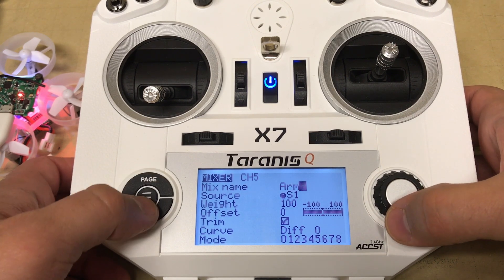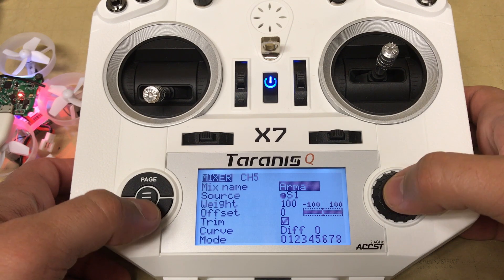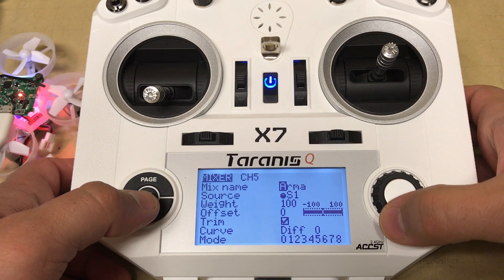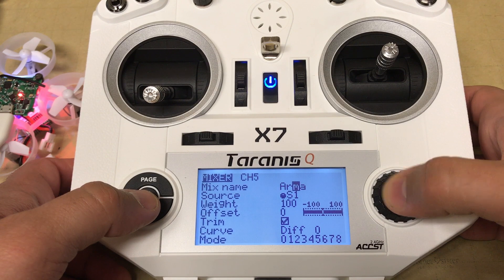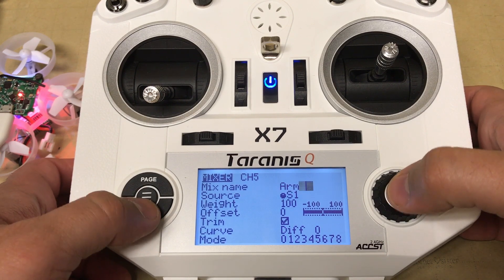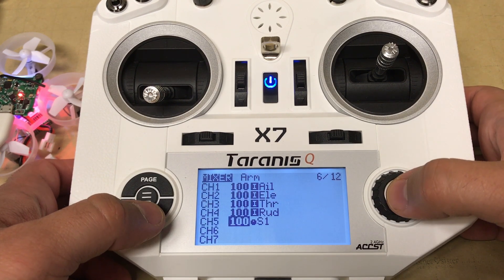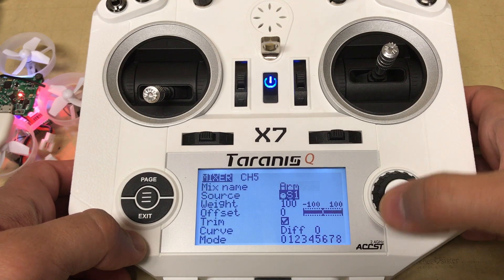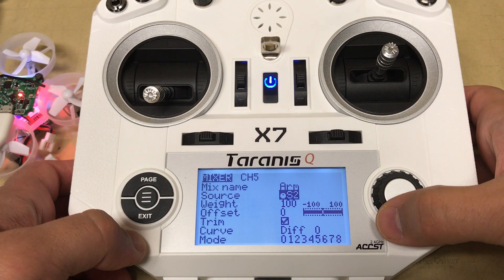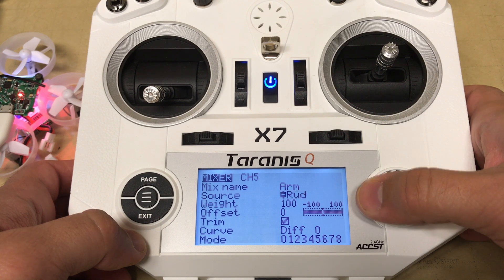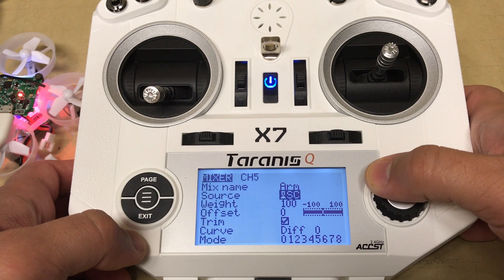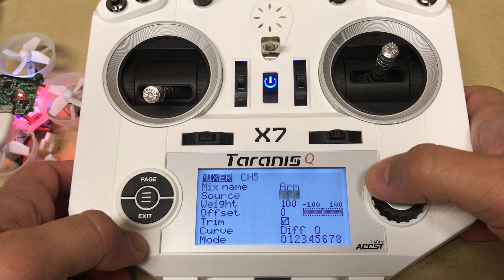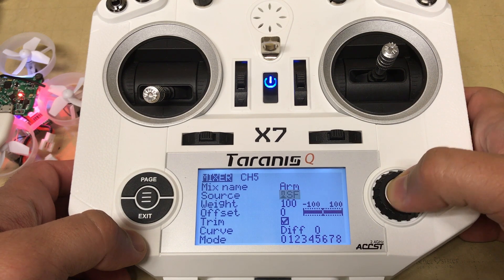With channel 1 through 4 used for the basic flight functions, we're going to use channel 5 to arm the flight controller. We will use the top left button on the QX7, which is the SF source, to do that function. The only thing that needs to be set up is the mixer name, which we'll call 'ARM', and the source will change to SF.